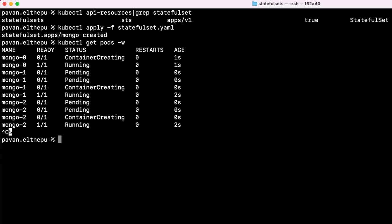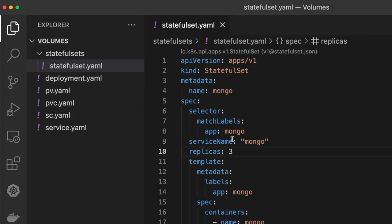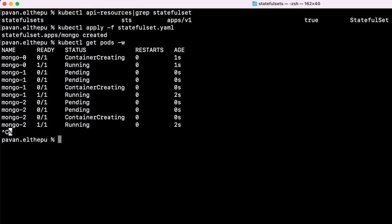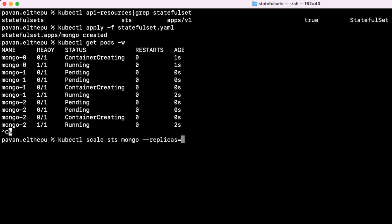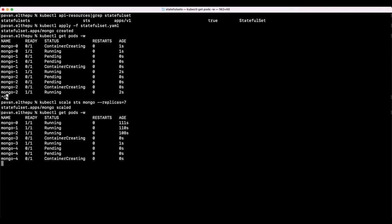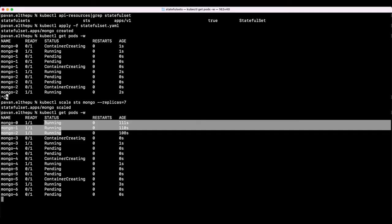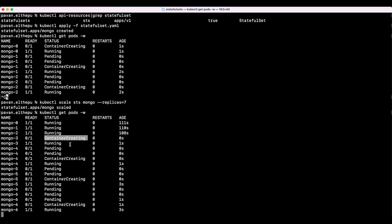Now let's try to scale up the StatefulSet and see the same behavior. To scale up, either we can go to the stateful-set.yaml and change the number of replicas, or we can directly do it with the kubectl command: kubectl scale statefulset mongo --replicas=7. As you can see, initially 3 pods were running, and then mongo-3 was getting created, next mongo-4, mongo-5, and finally the 7th pod, which is mongo-6. As we discussed in theory, the pod naming convention is StatefulSet name (mongo), hyphen, and ordinal index, which is incremented for each pod: mongo-0, 1, 2, 3, 4, 5, 6.